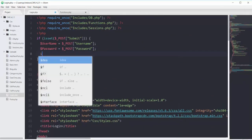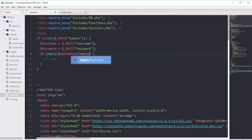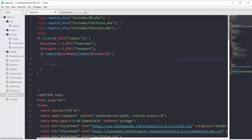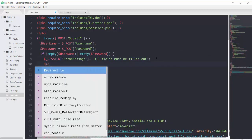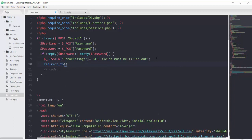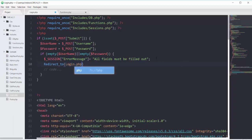Then after taking that we will have one simple validation. If my field of username is empty using the empty function, or if my field of password is empty, then you should show an error message that all fields must be filled out and redirect to the same login.php page.